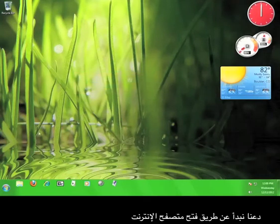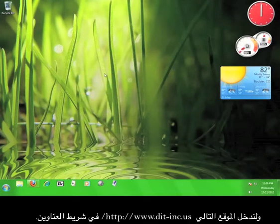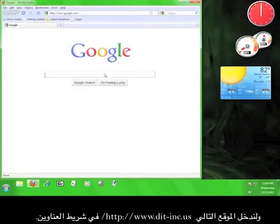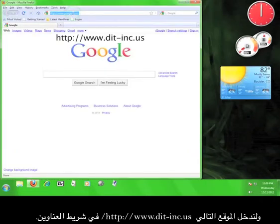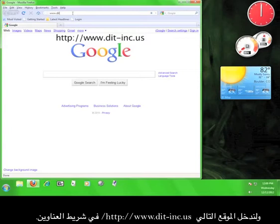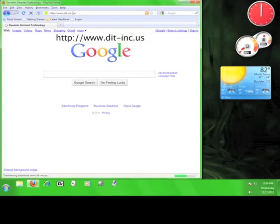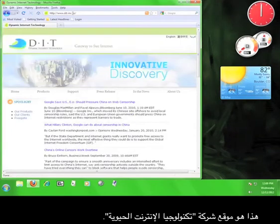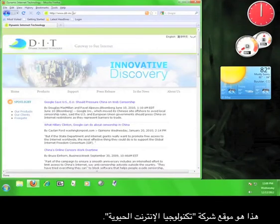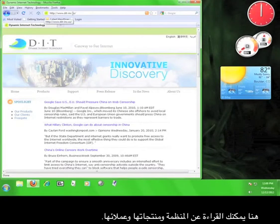So let's get started by opening up a web browser. Now in the web browser's address bar, we're going to type in www.dit-inc.us. Okay, this is the Dynamic Internet Technology website.